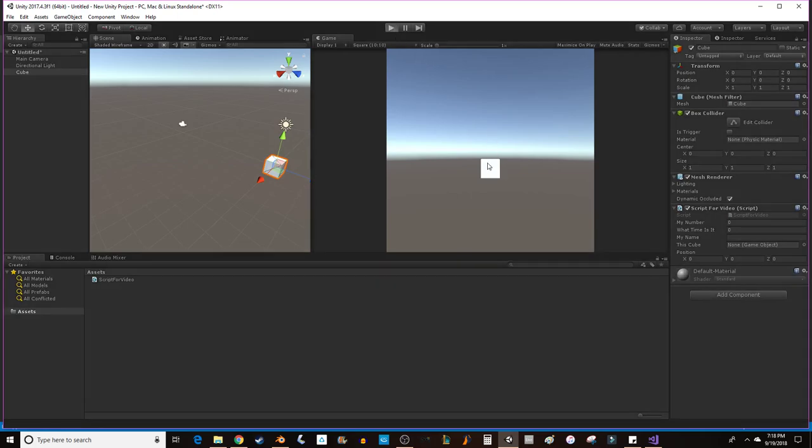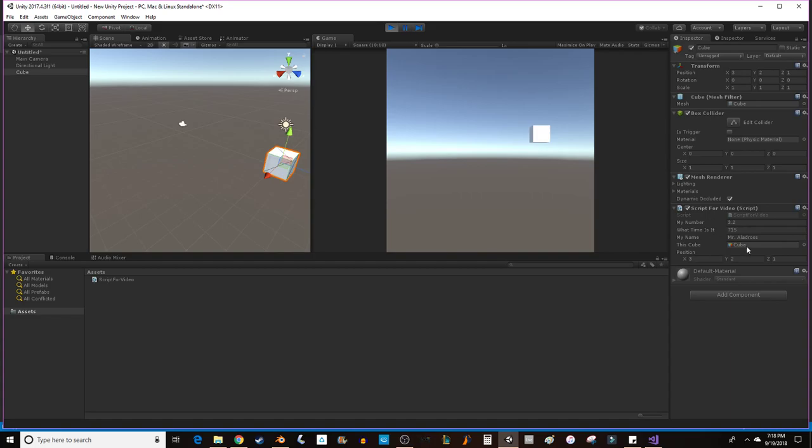And check it out. Our cube has moved. So, we'll do that one more time, just so you can see it right over here. Cube has moved. It's now at 3, 2, 1. If I click on the cube, cube, 3, 2, 1.